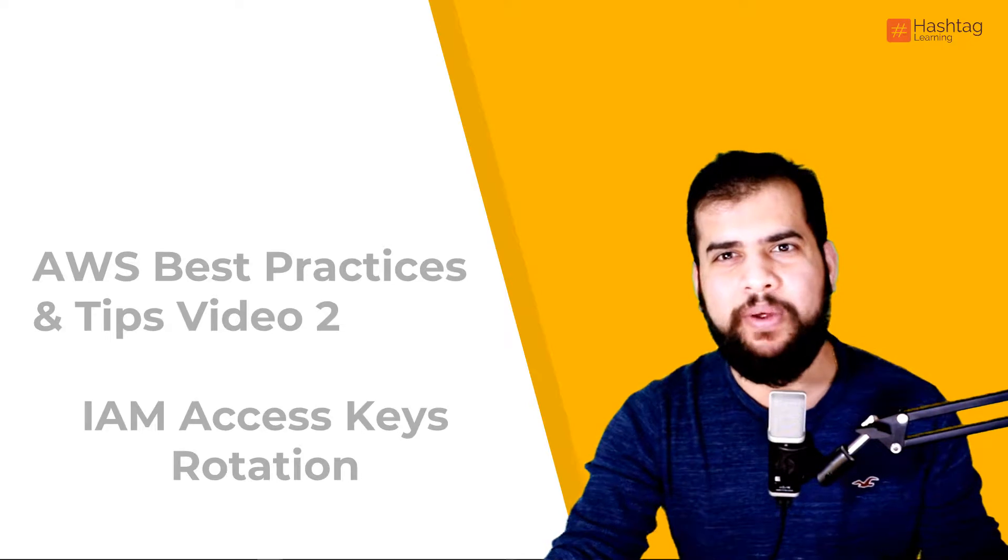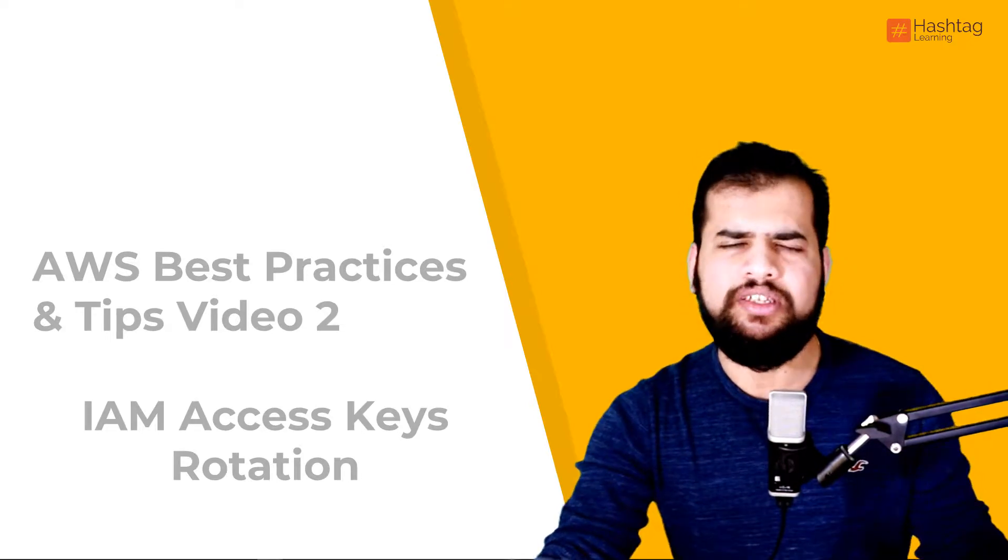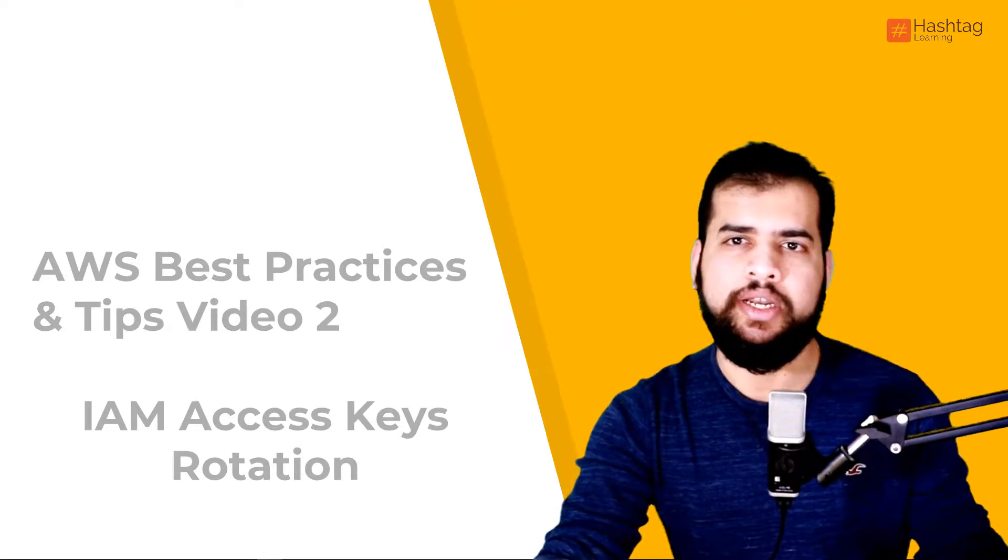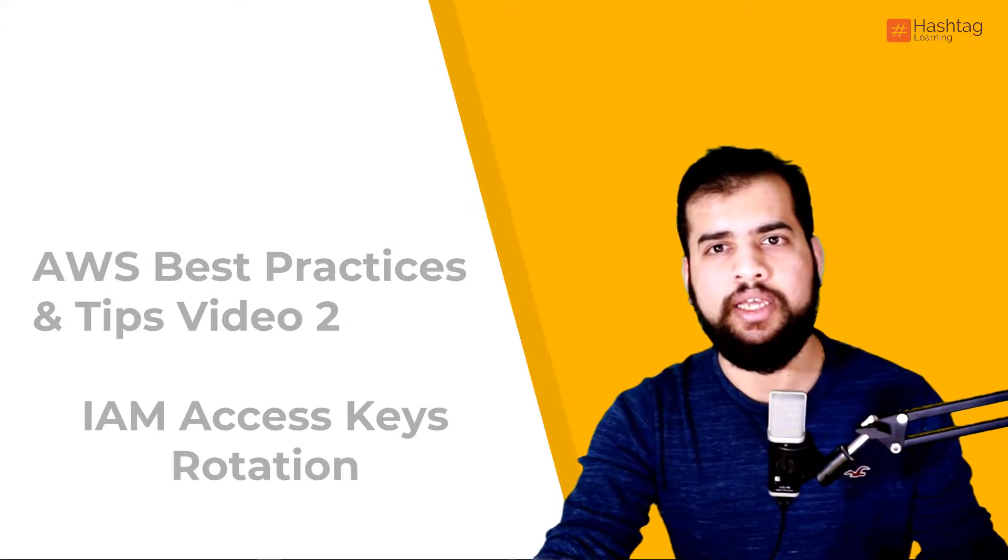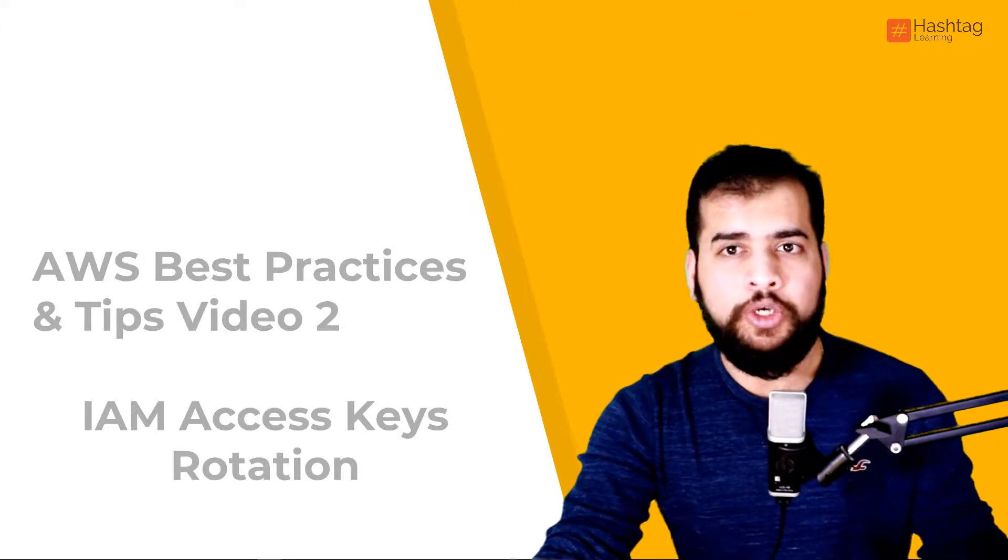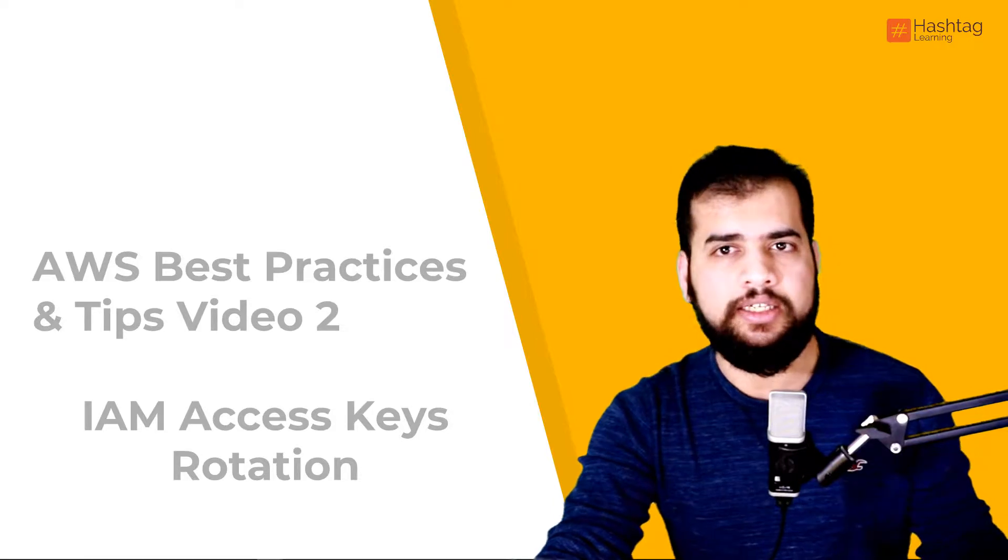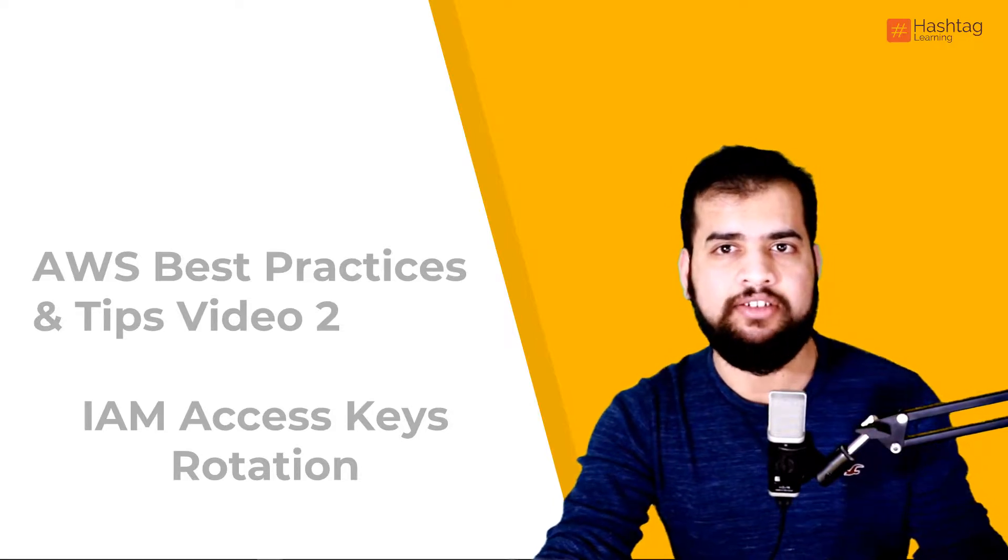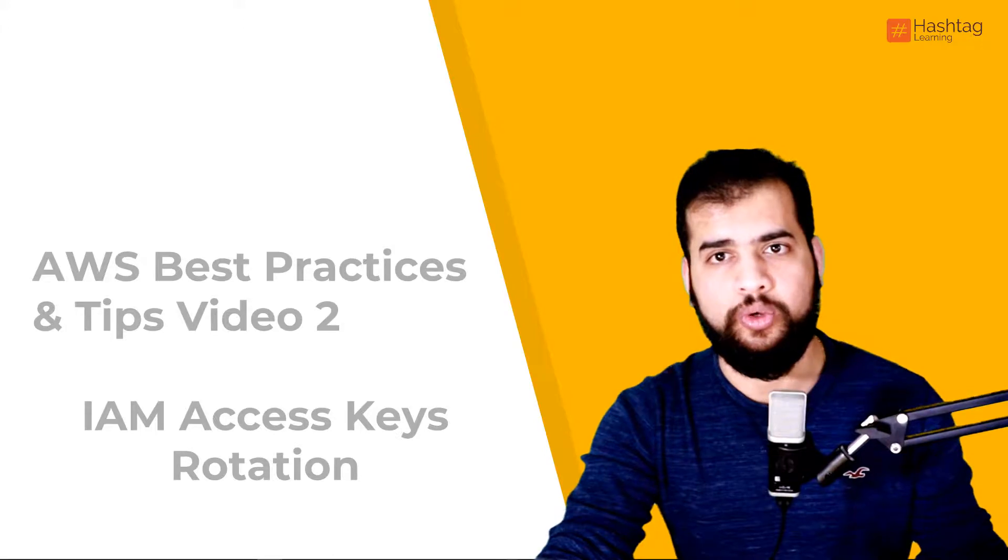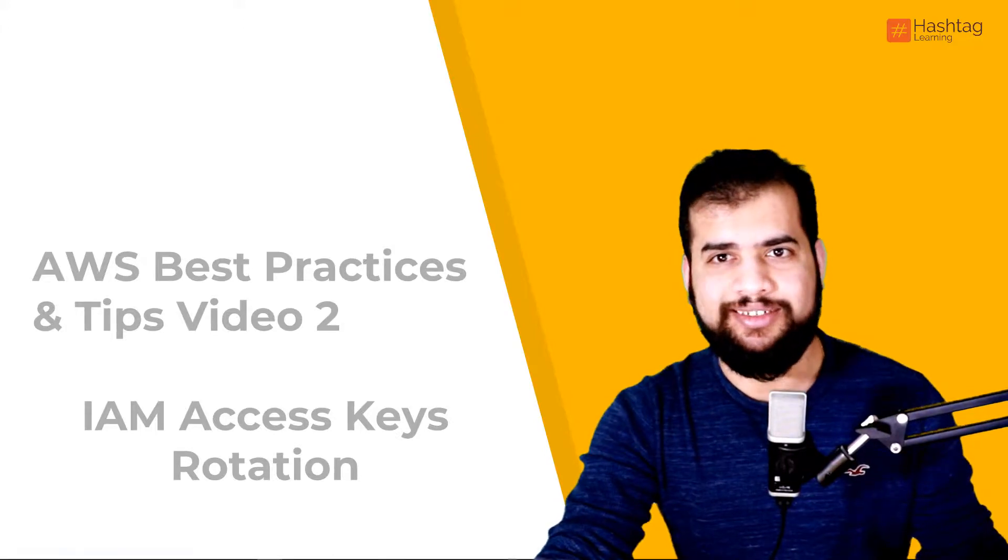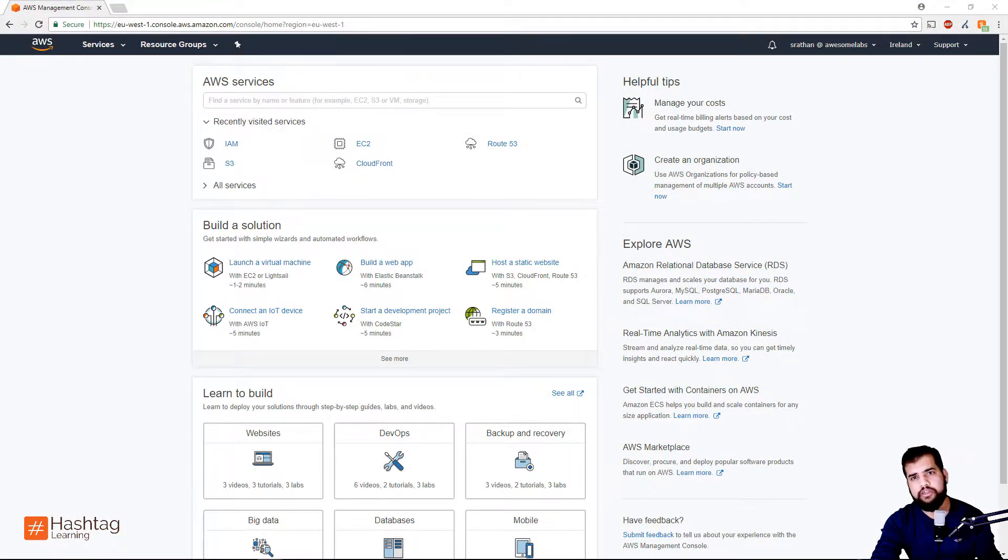Hello and welcome to Hashtag Learning videos. This is our complete web series on AWS best practices and tips, and today is video number two. Today we are going to talk about Identity and Access Management access key rotation and why it is important to do so.